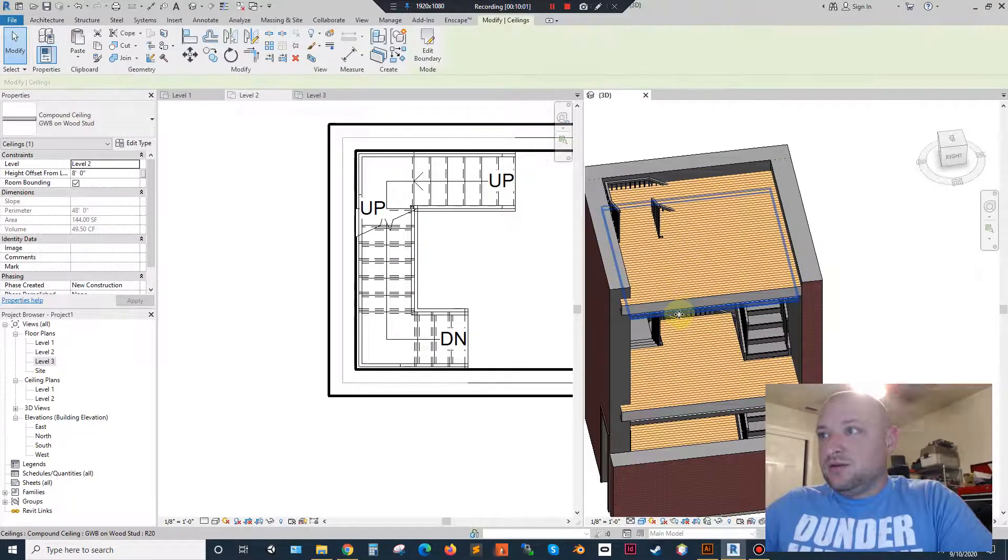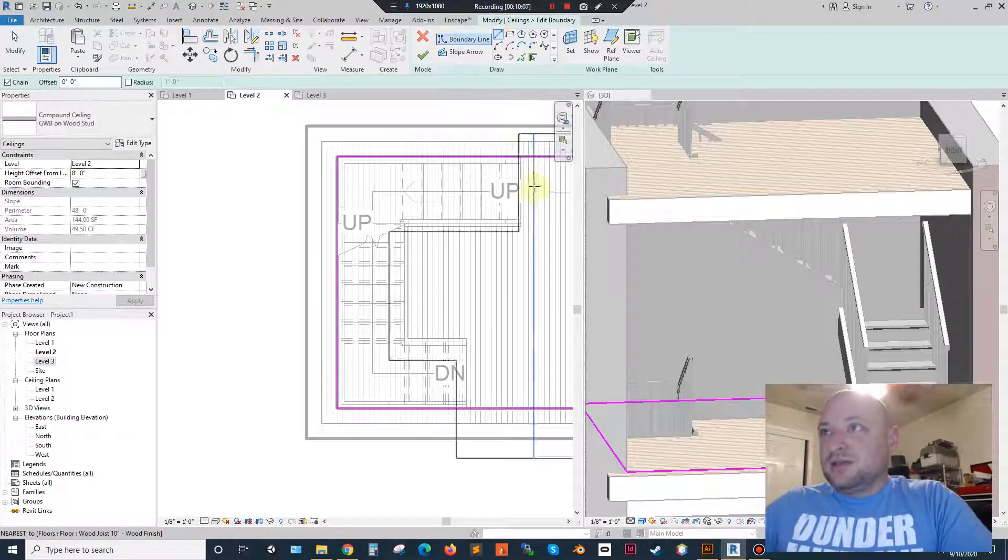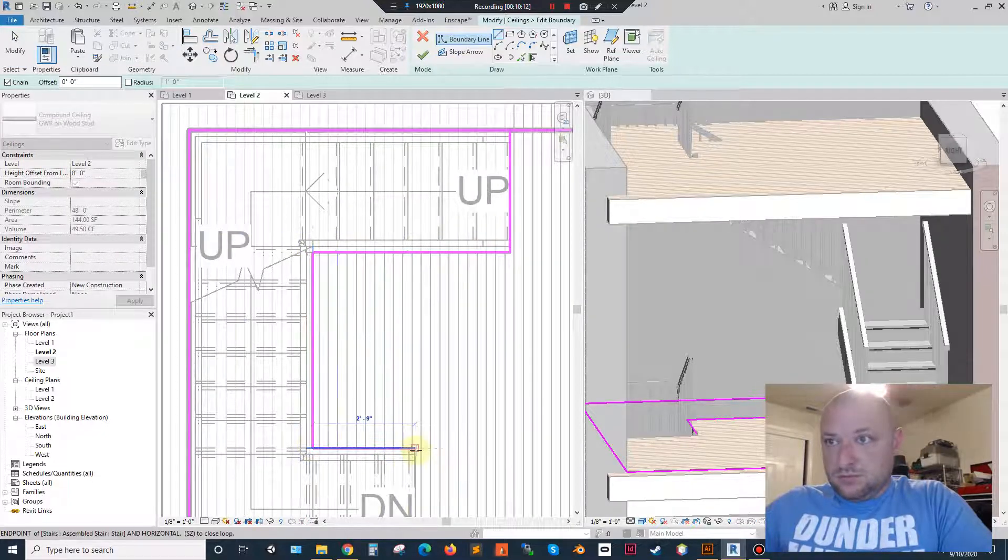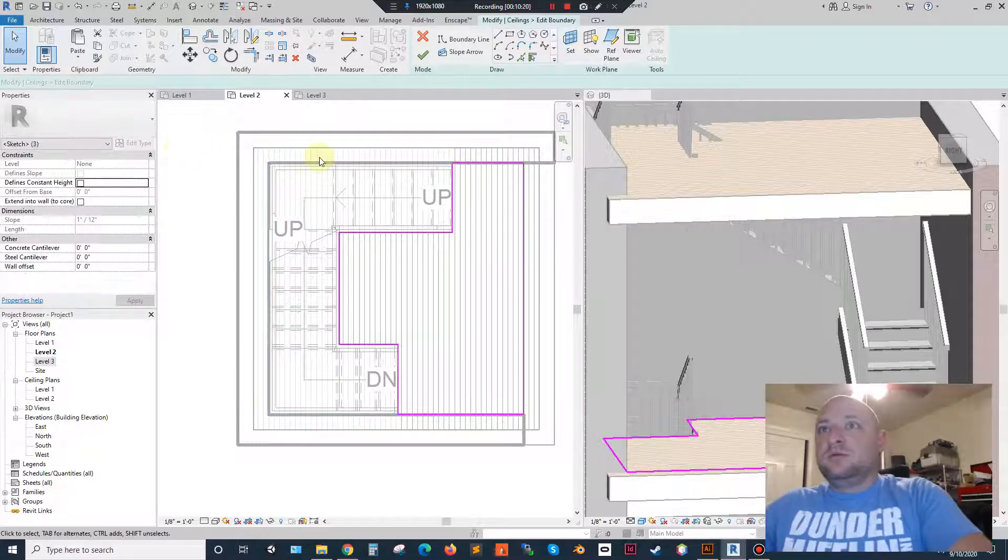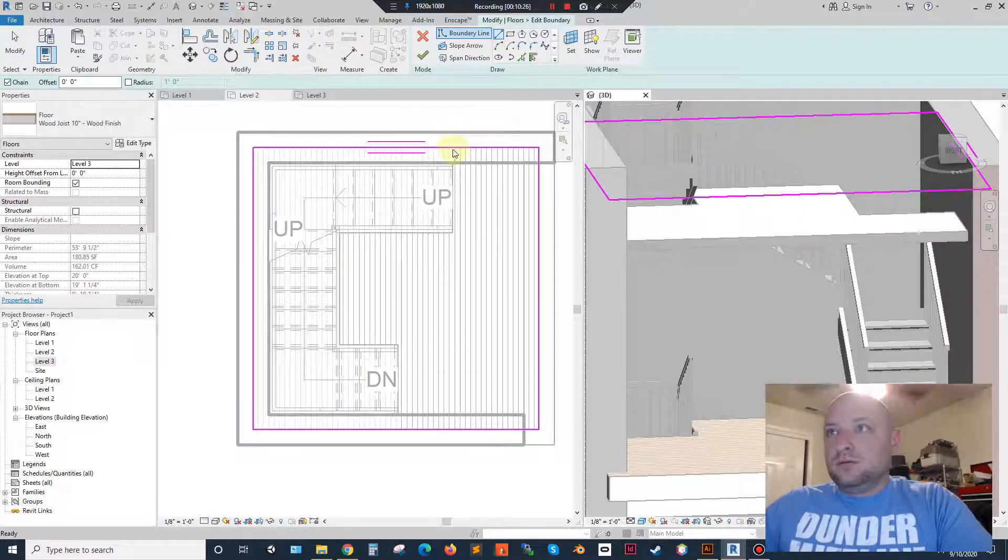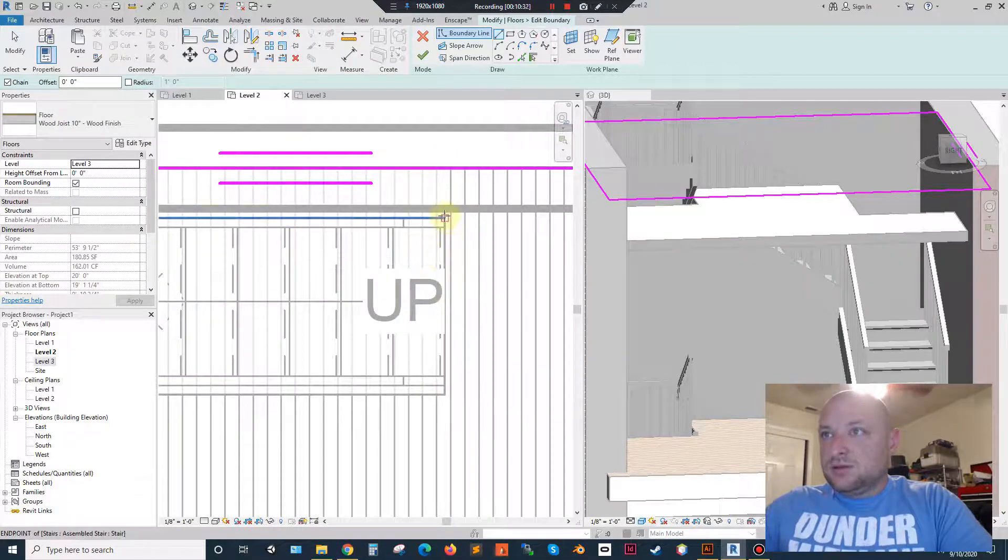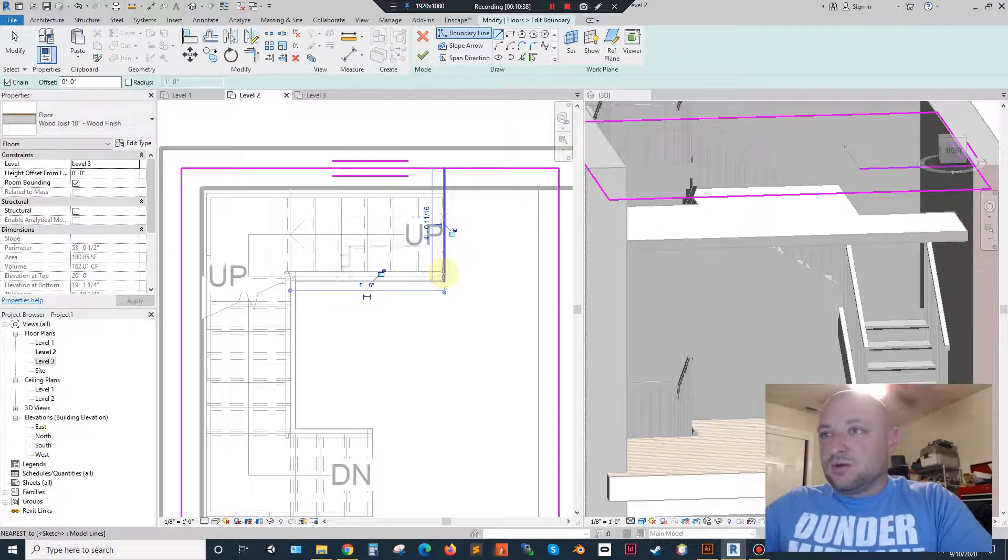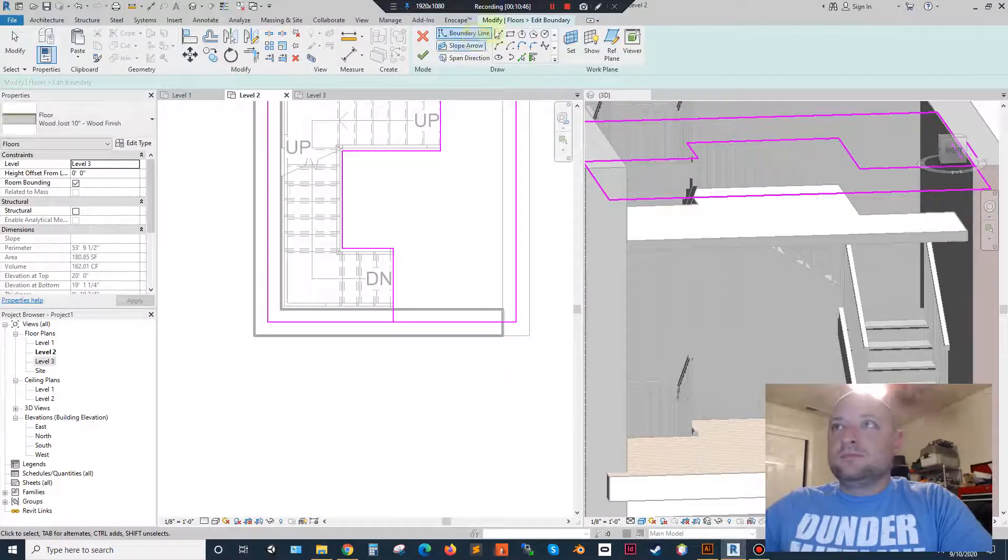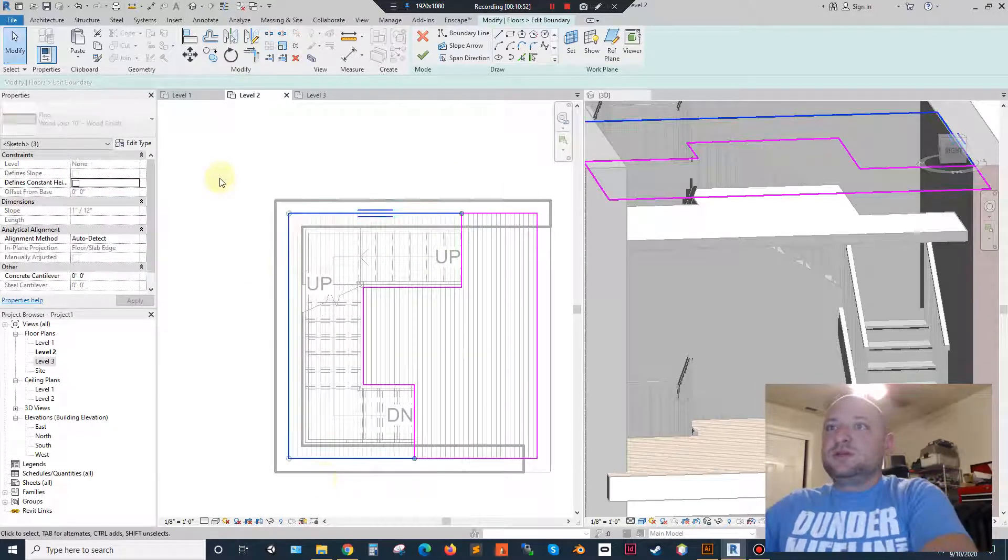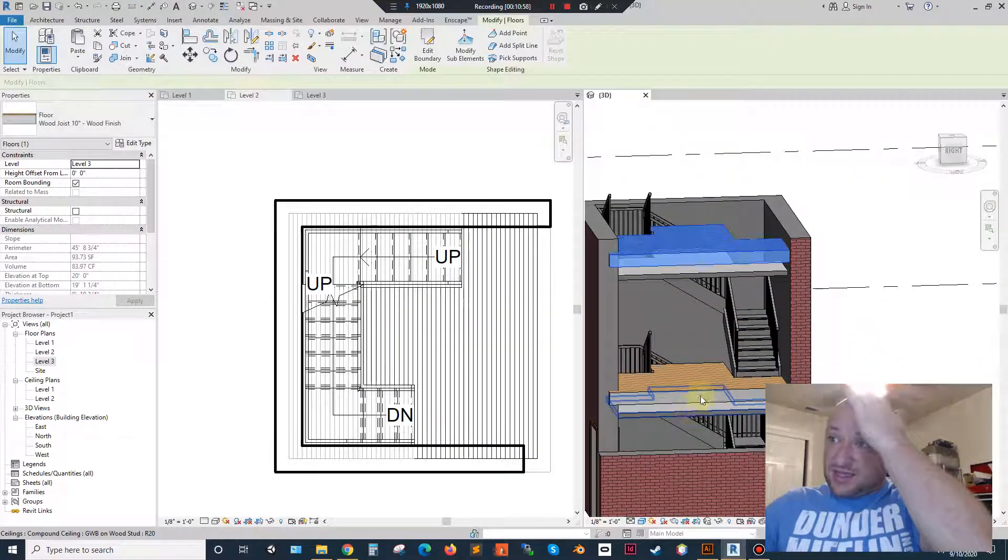So now I need to come in here, grab my ceiling for this floor. Edit boundary. And again, same thing. Go through, put in my line. Okay. And then we'll split these. Complete. Ceiling. Out of boundary. And again, I'm going to hover over here, try and get that reference. And it's not going to give it to me, so I'll just start at the corner and then work my way back.